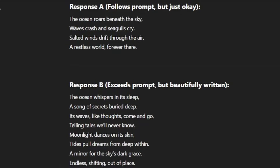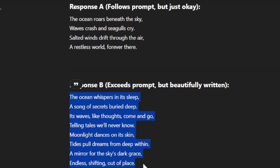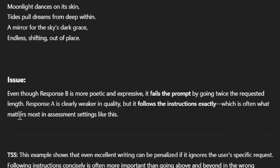You might notice two things right off the bat: one, there are two different lengths, and two, they're both different in quality. I would say response B is actually the better poem — response A is okay, it has an alright rhyme scheme but nothing insane. So when deciding which one is better, we're actually going to go with response A. Even though it's the worse poem, it more closely matches the user's prompt — they wanted a four-line poem about the ocean, and this meets both of those criteria. Even though response B is technically better poetry, it's still too long and would be useless to the user. Response A is clearly weaker in quality, but it follows the instructions exactly, which is often what matters most in assessment settings like this.